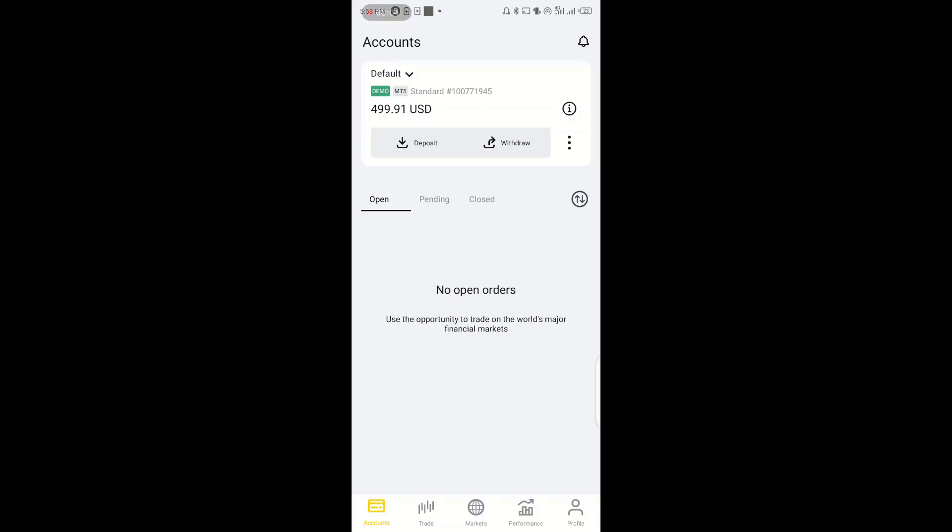So in this section, I'll be explaining to you how you can trade in Exynet app using our signals. So the first thing to do is to open your Exynet app.